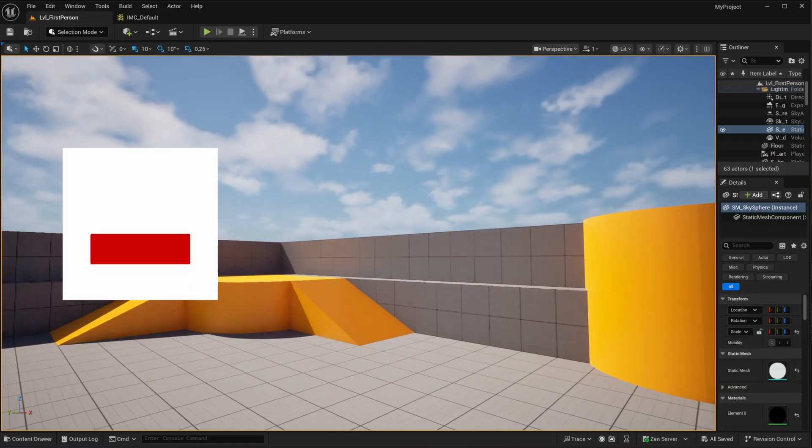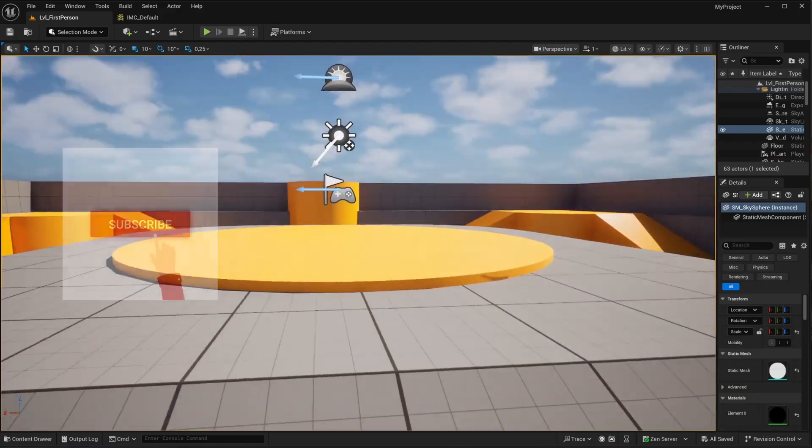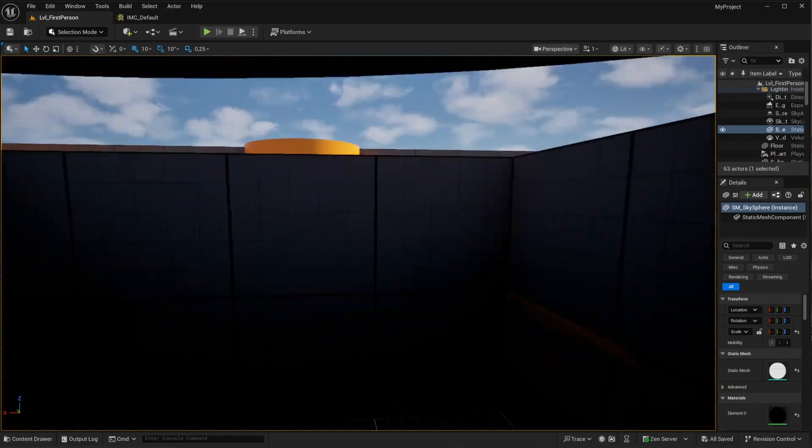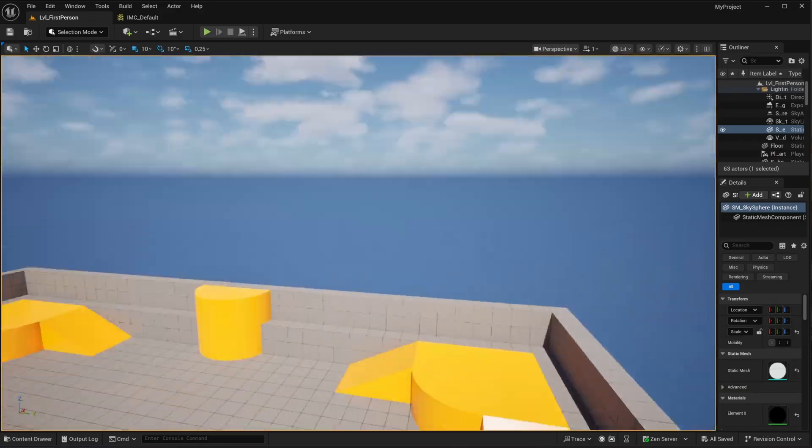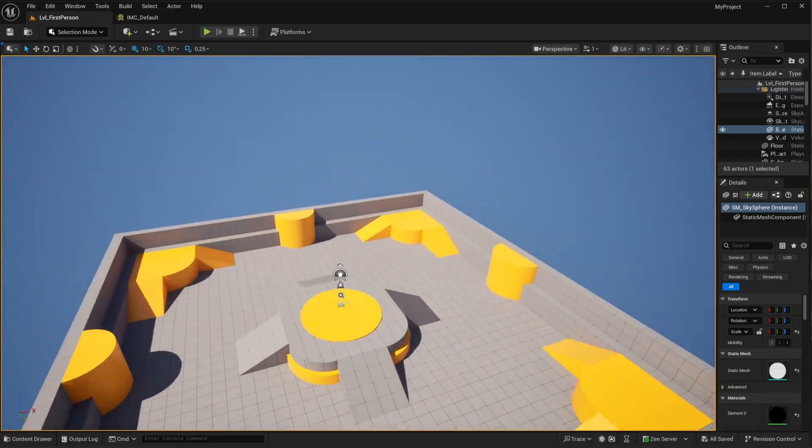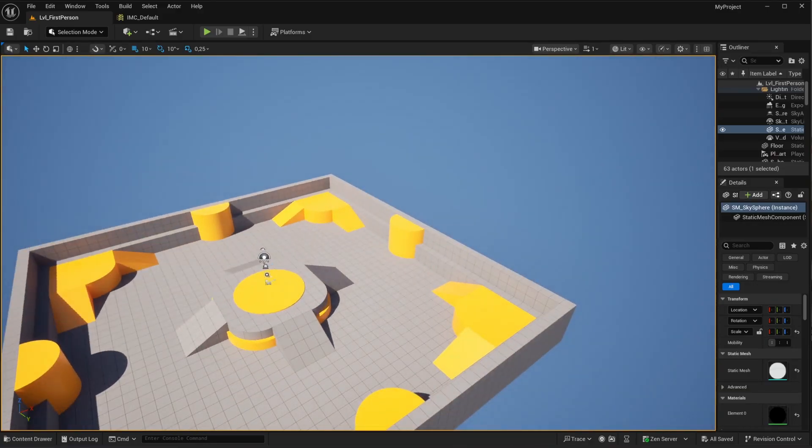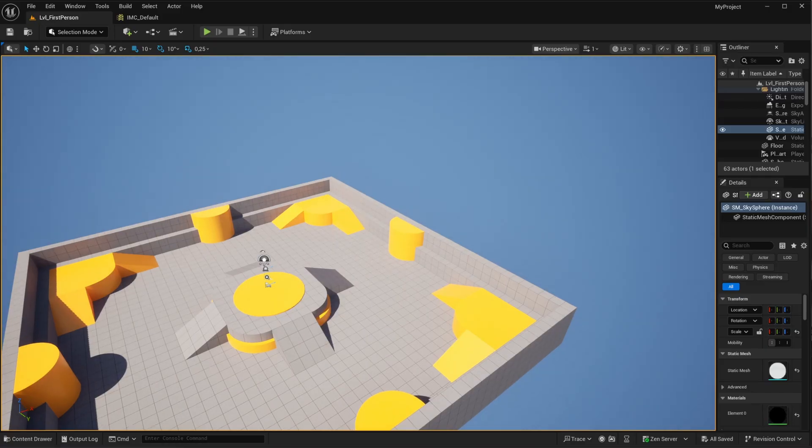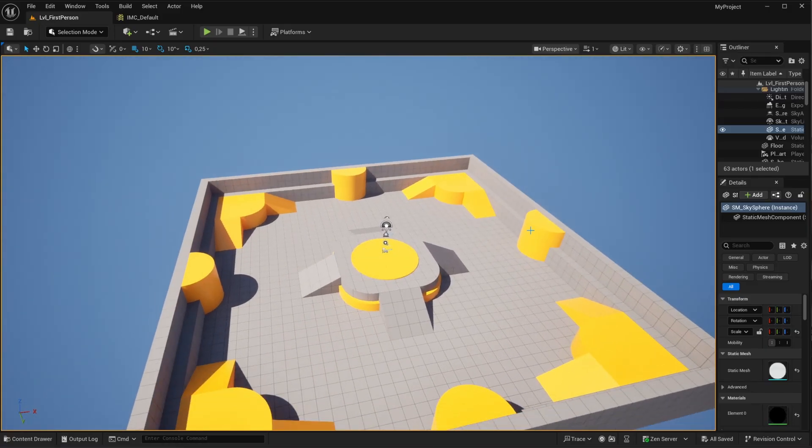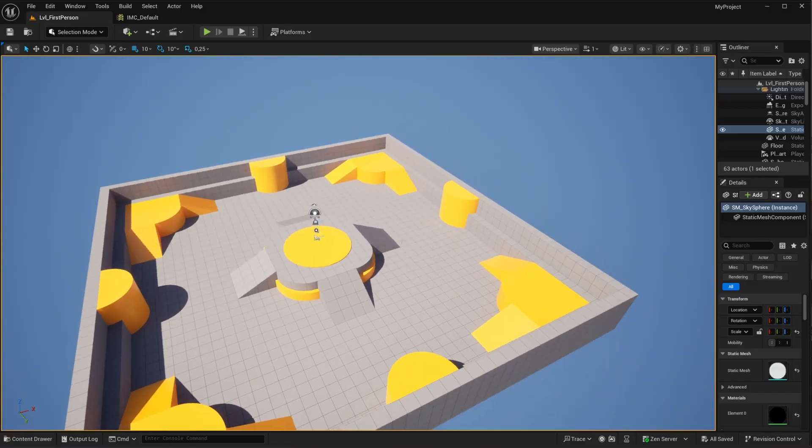And I have my viewport navigation. I hope this helps out for my fellow Belgians and French people with the AZERTY keyboards, or anyone else who wants to customize their default settings in Unreal Engine for the navigation.